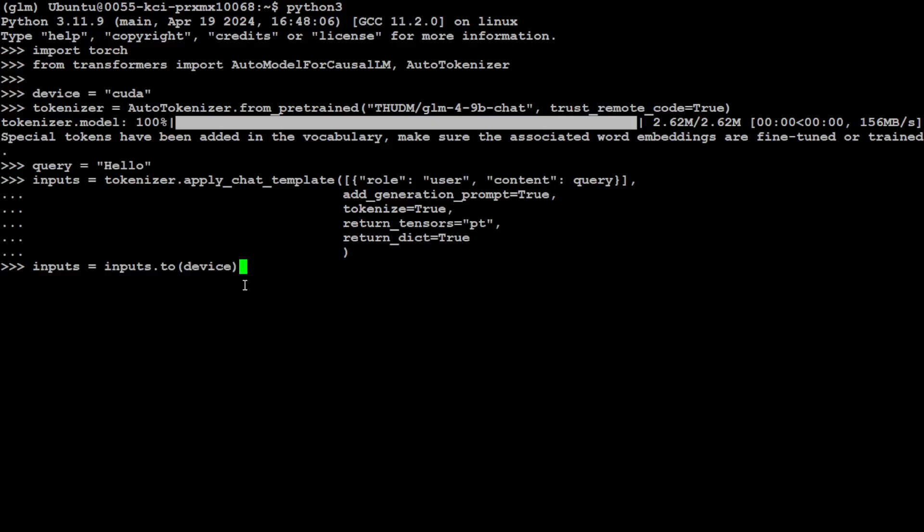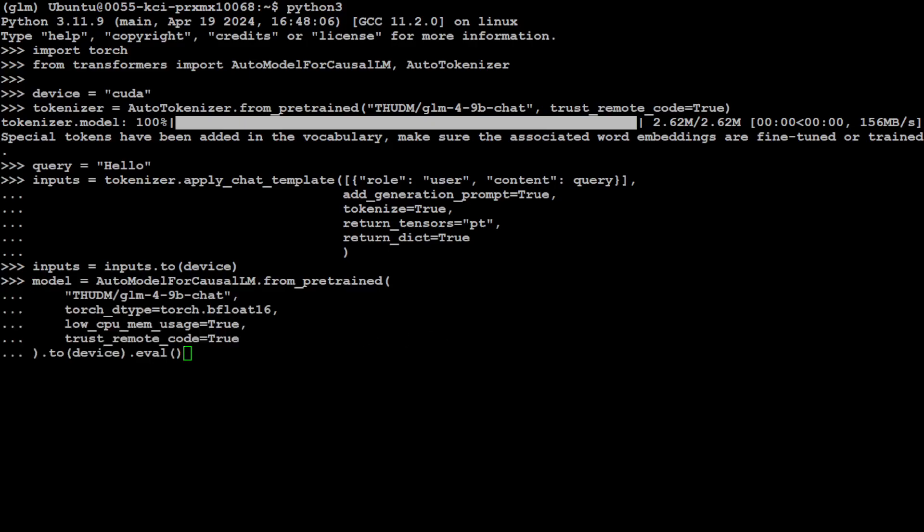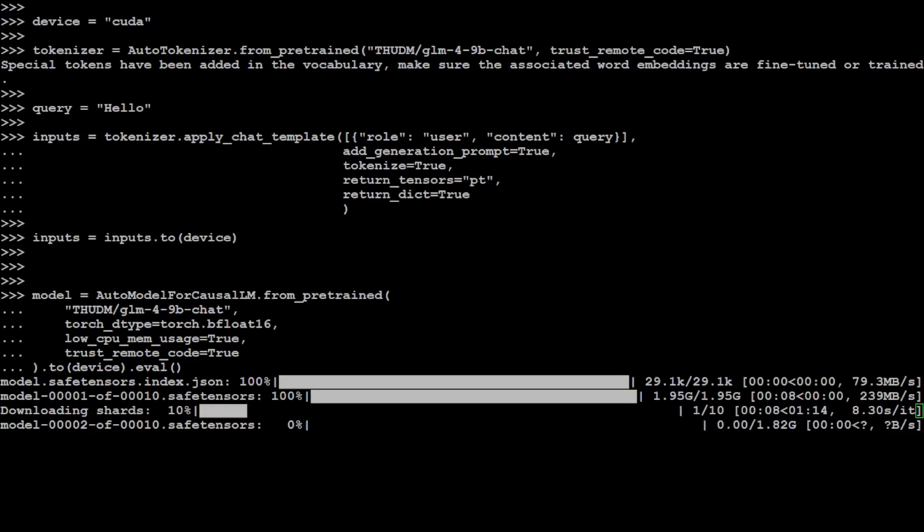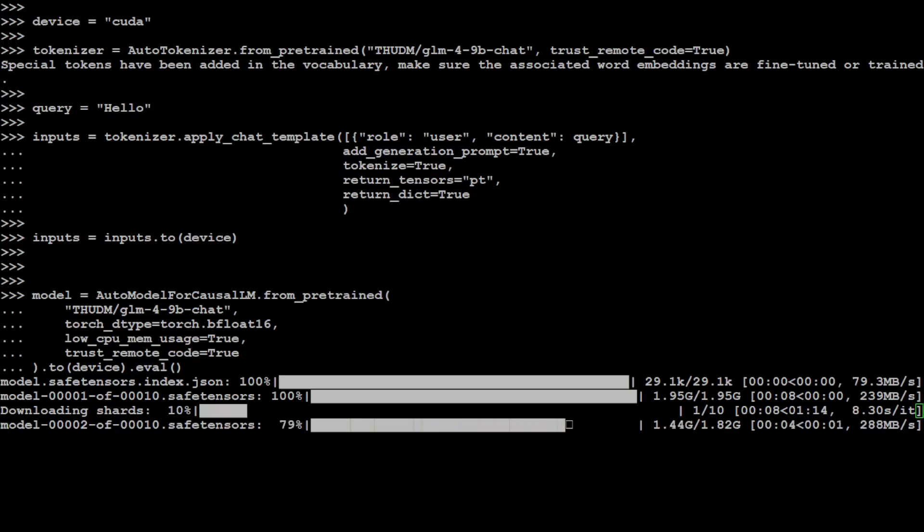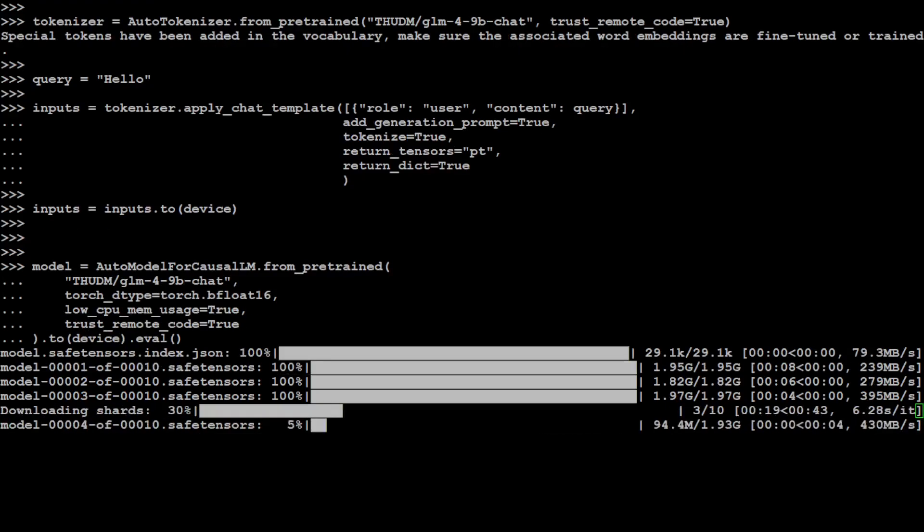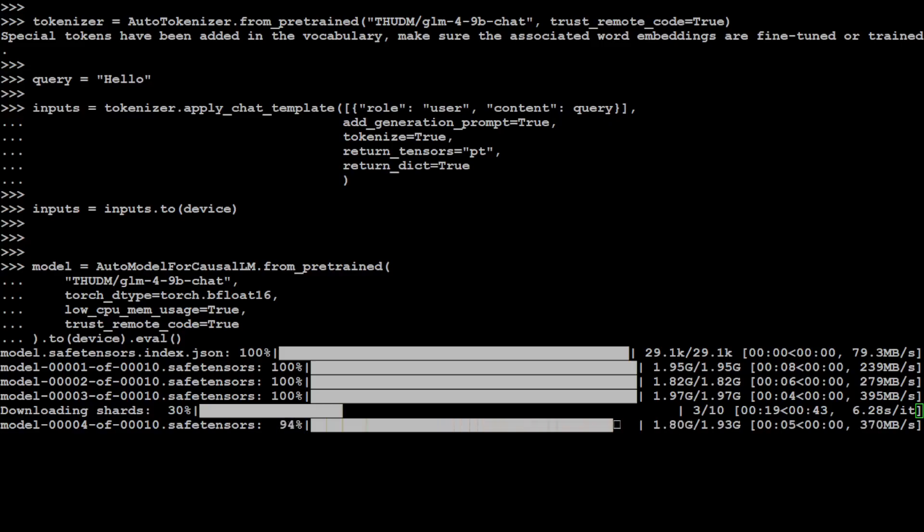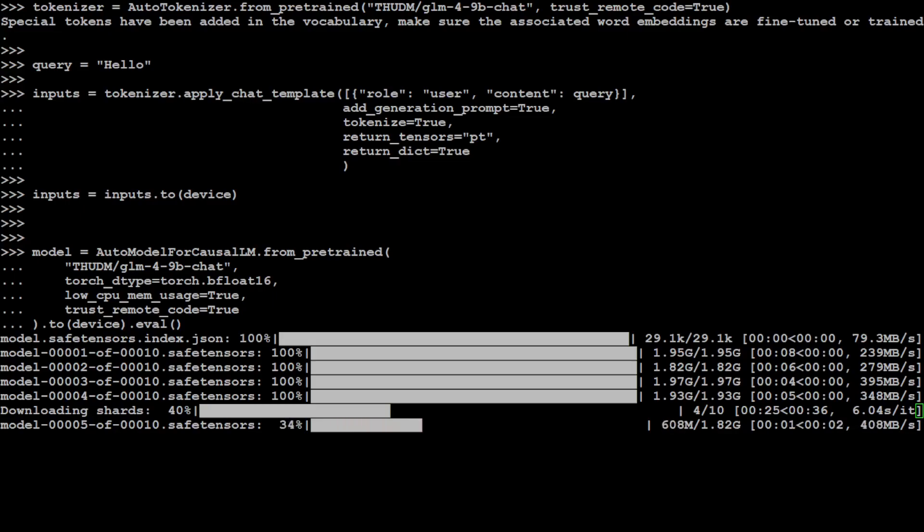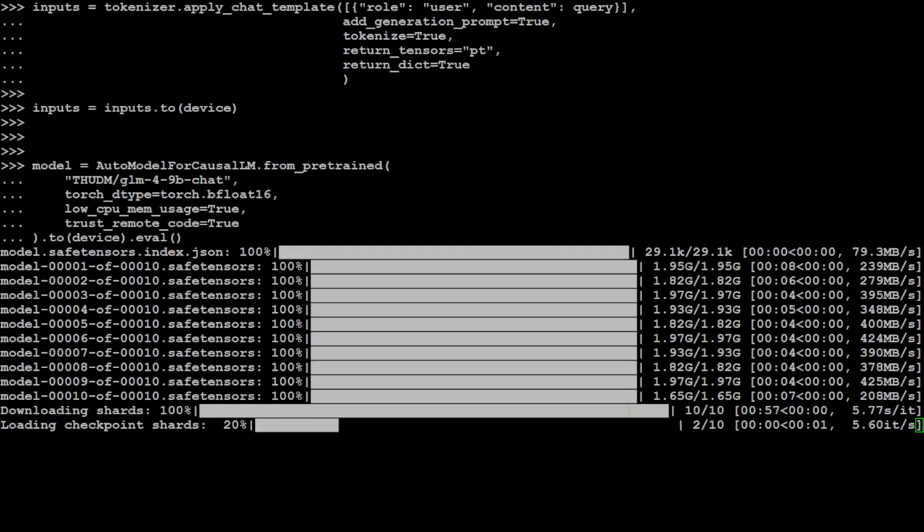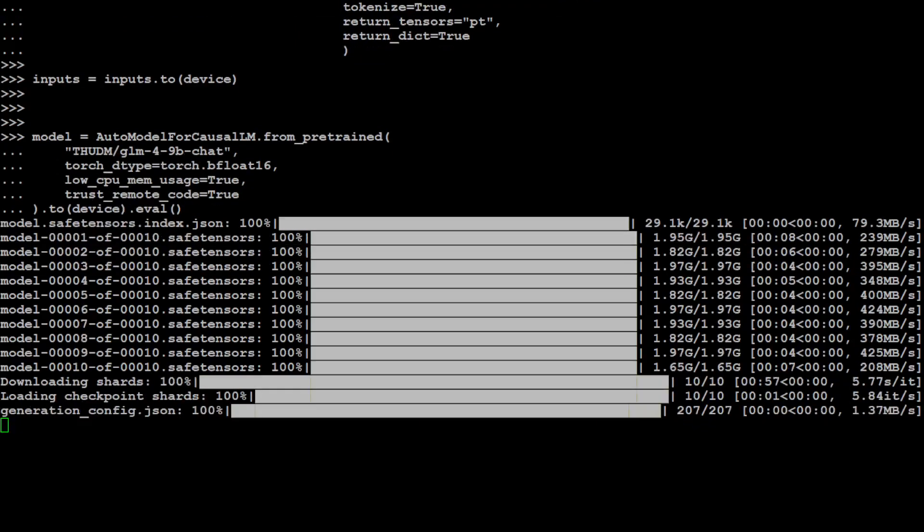Now let's specify our model. We're simply using the AutoModelForCausalLM that we imported from the transformers library. That is going to download the model. It has started downloading the model, there are 10 shards. They're just under 2GB each. Let's wait for this model to download. Hopefully it will fit on my GPU. It's a 9 billion model. The download speed is quite fine today, which is really good.